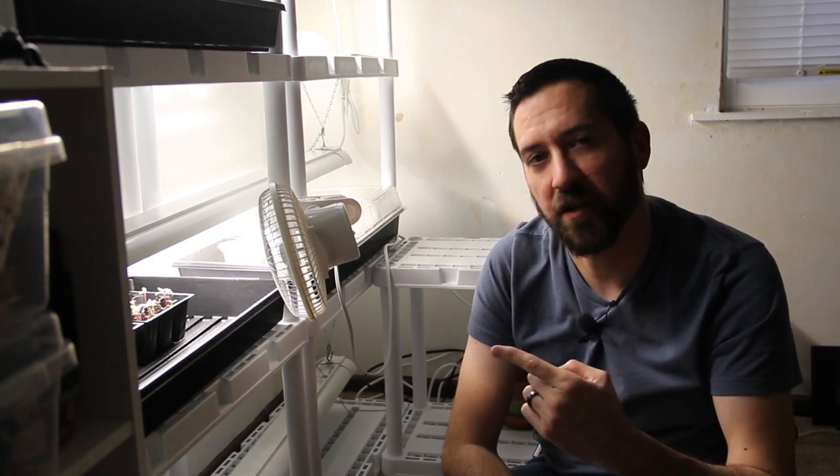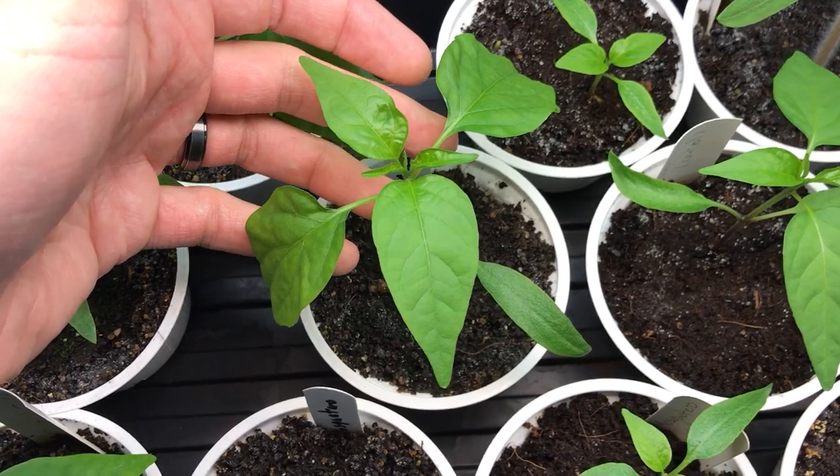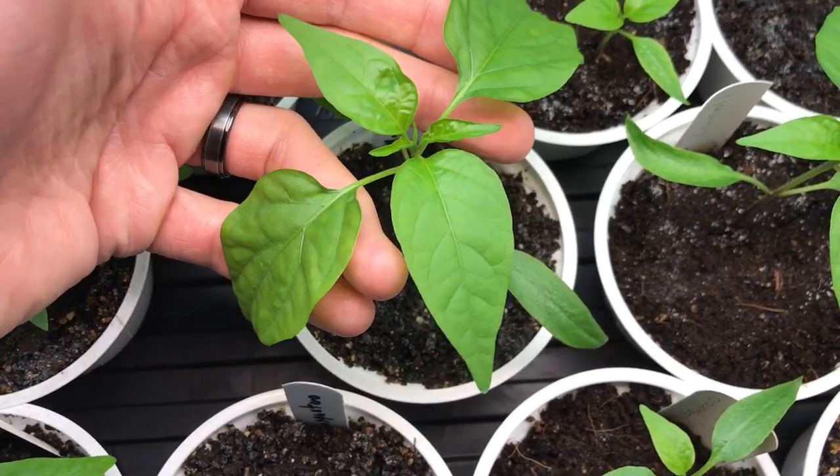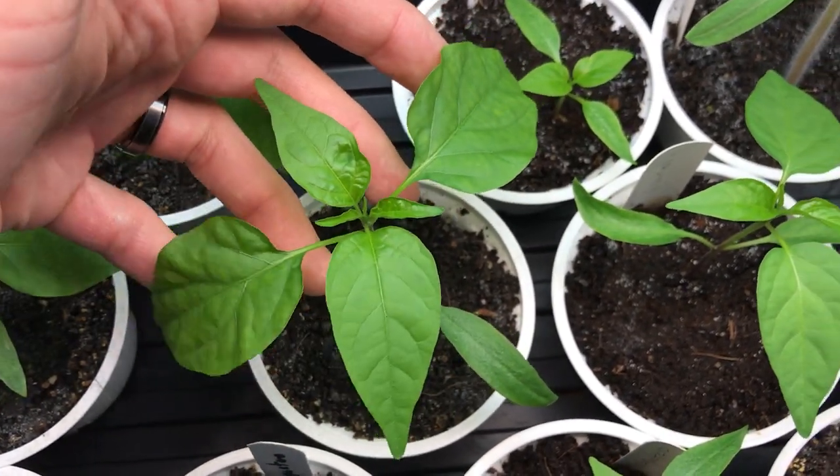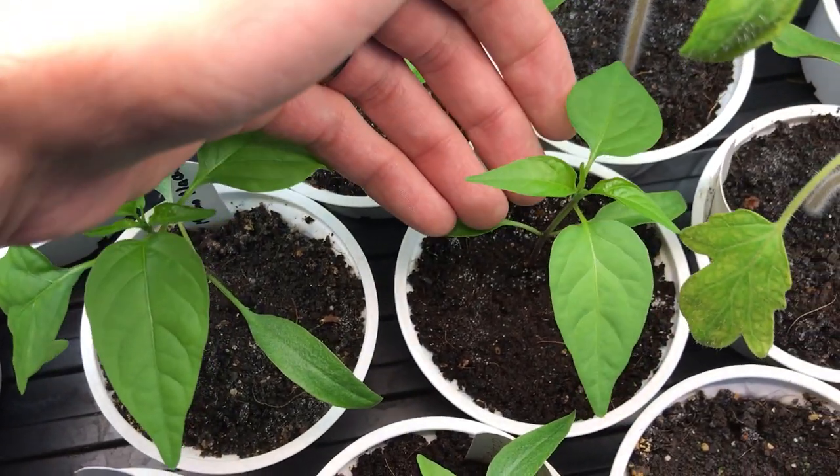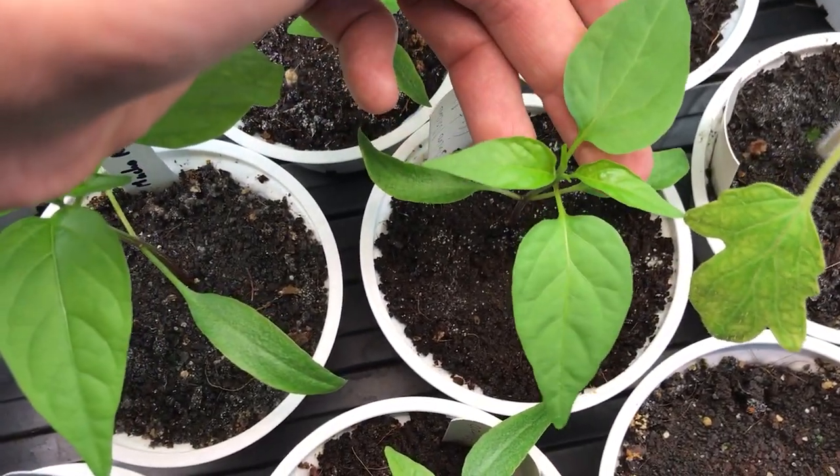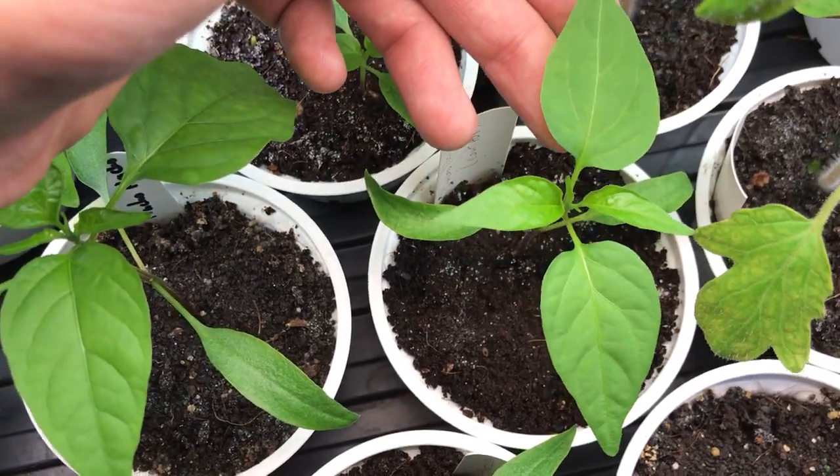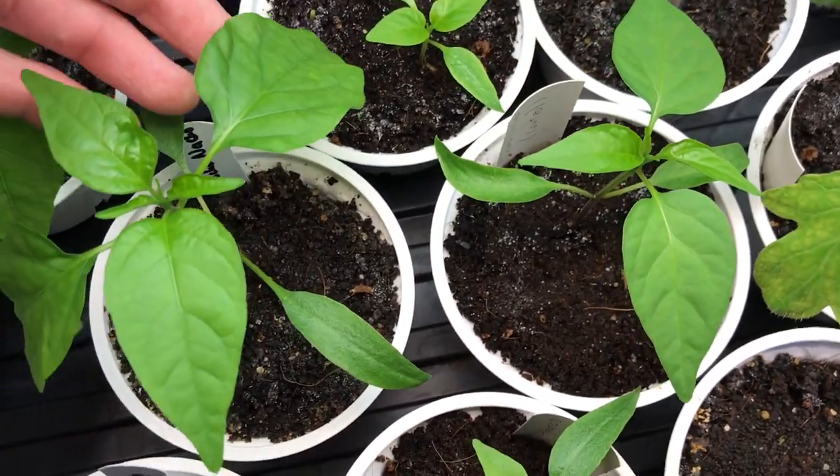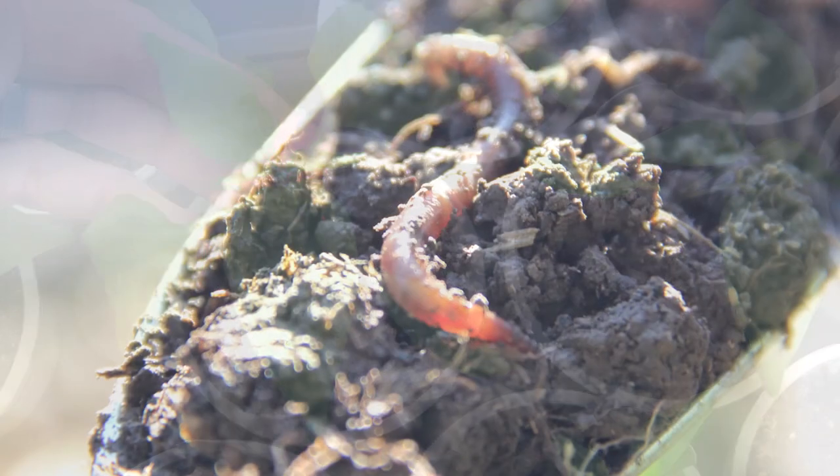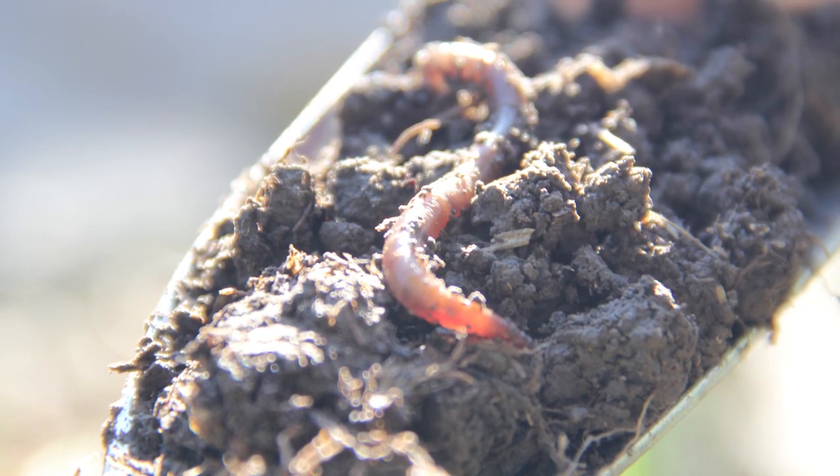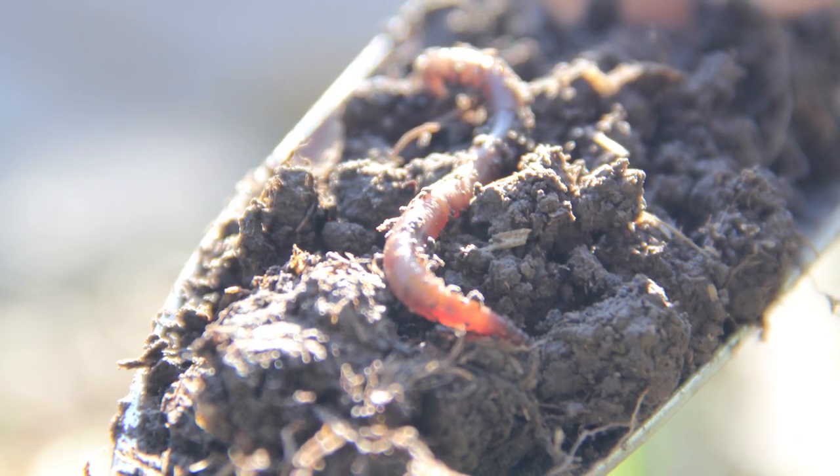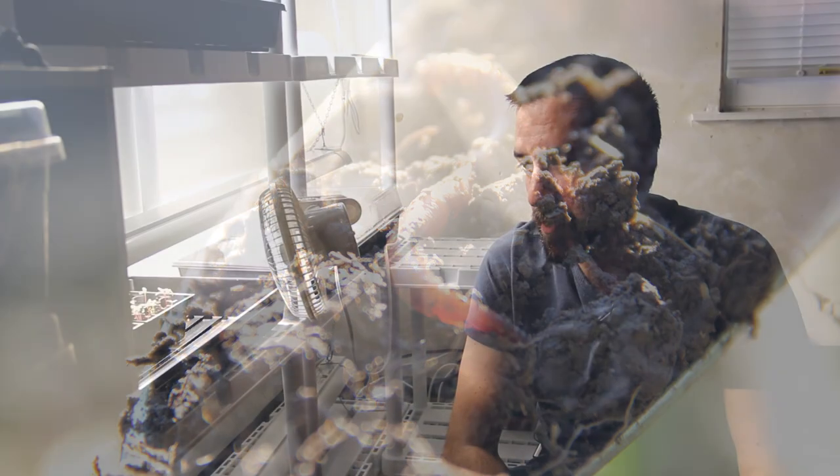So last year we started using worm castings as a supplement when starting our seeds indoors, and we had great results with that, at least according to visual observation in differences in plant growth. Worm castings are highly recommended by gardeners everywhere because they are an excellent source of nutrients, a really good slow-release fertilizer that you can find in your typical healthy garden soil.